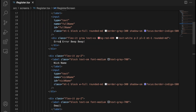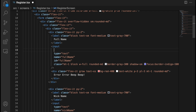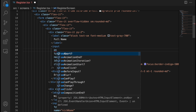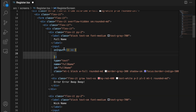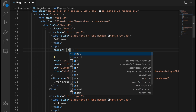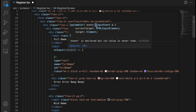First of all we need to capture when the user is typing into the input. You can do it in Solid.js like this — we get the input and provide a directive called onInput. There we provide a callback function in which you will receive the event — you can call it e or event, whatever works for you.